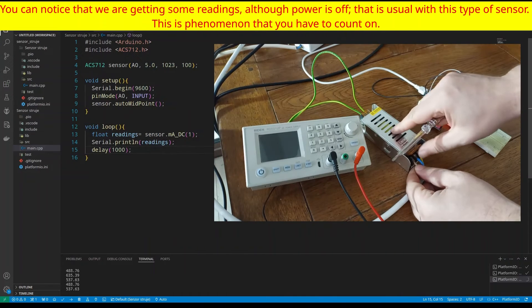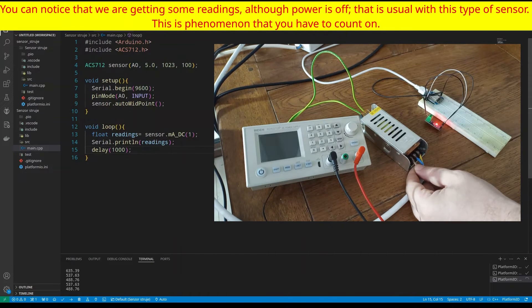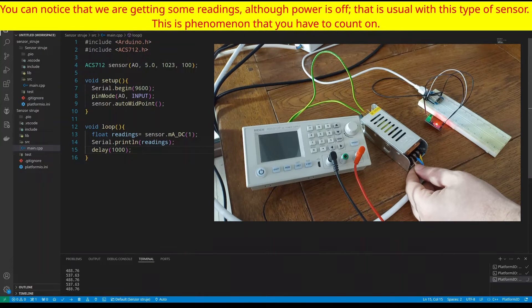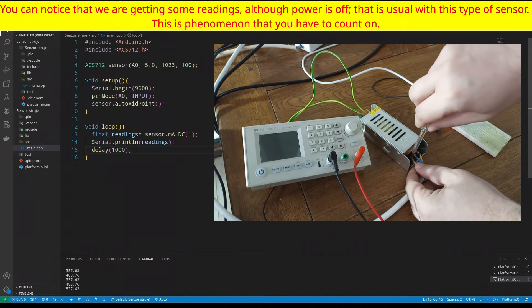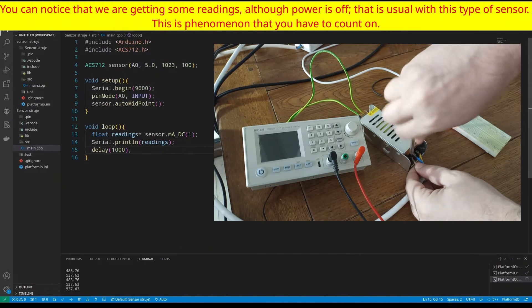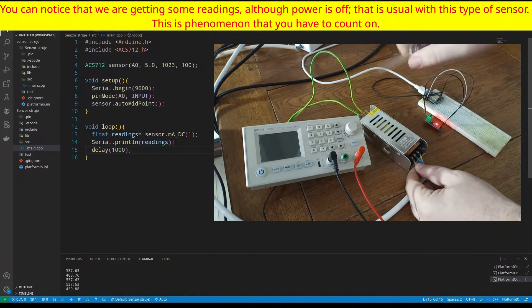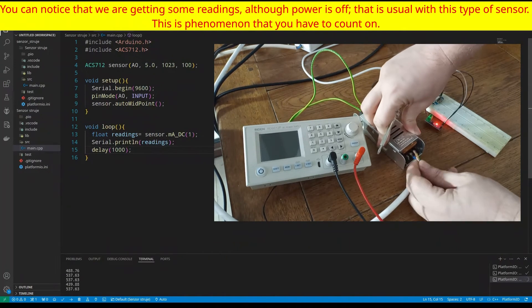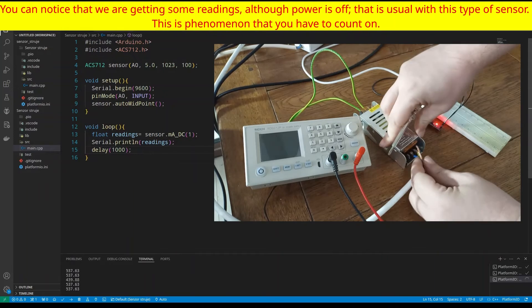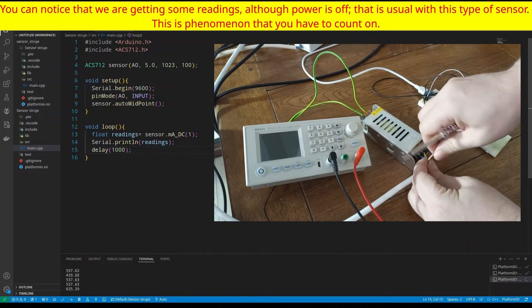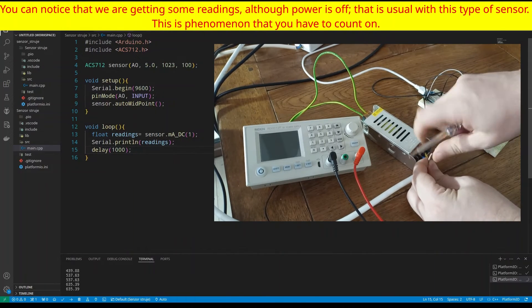And, of course, if you don't know how to deal with electricity, don't. Find someone, who knows. Because this thing can be extremely dangerous.